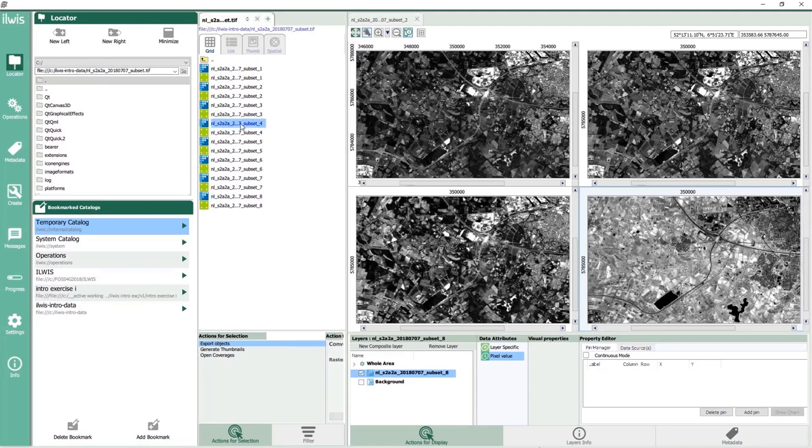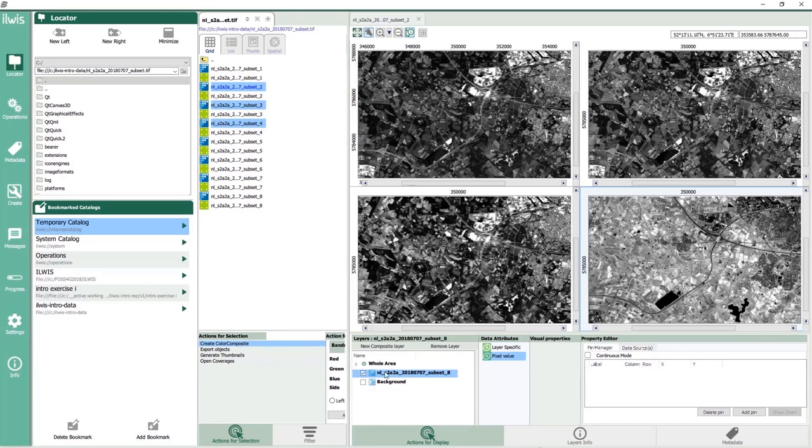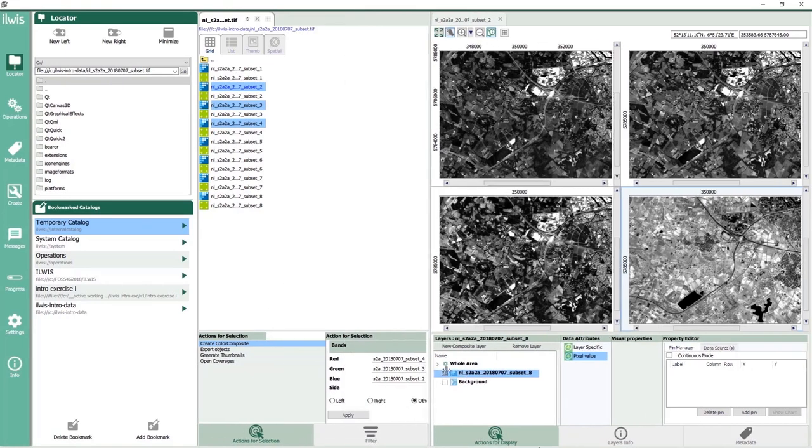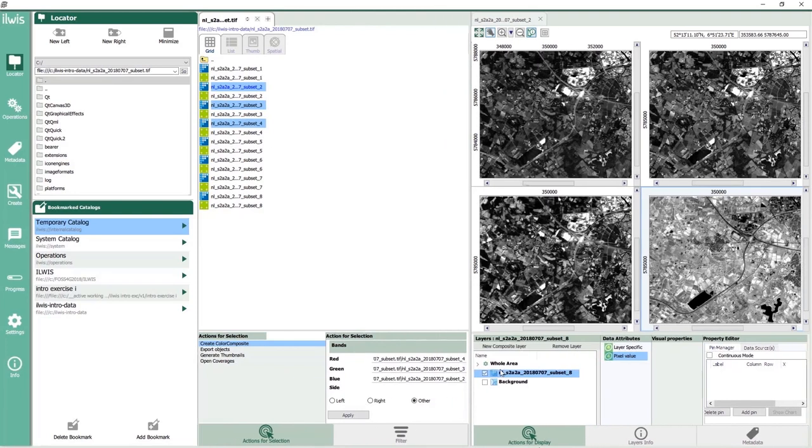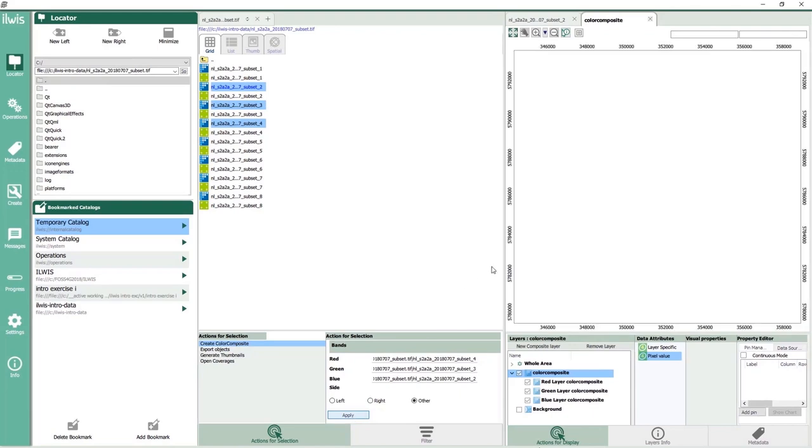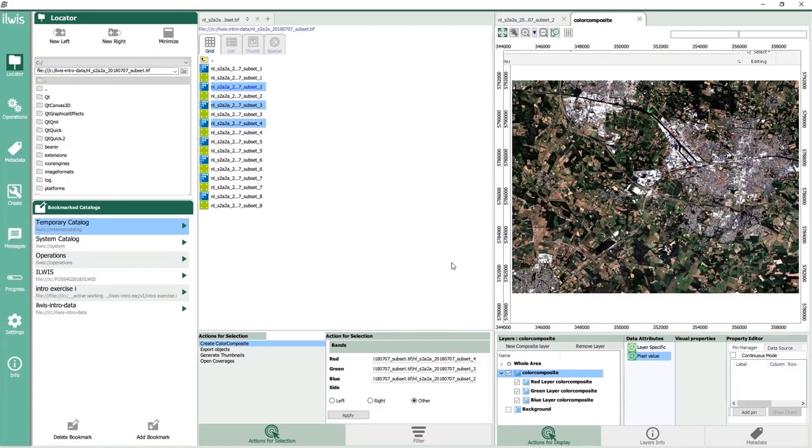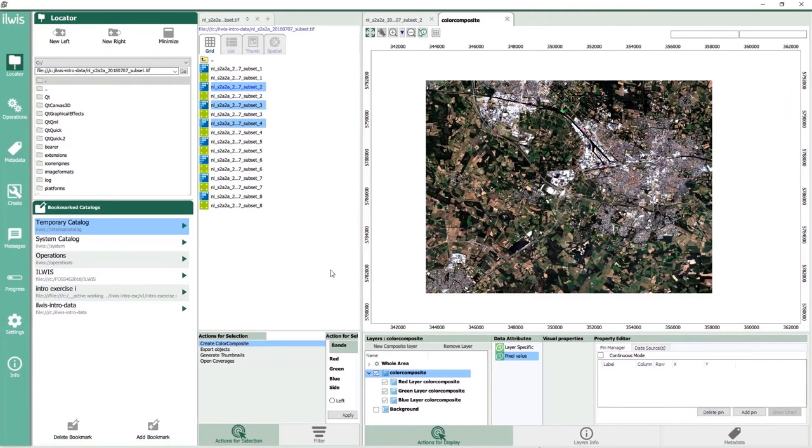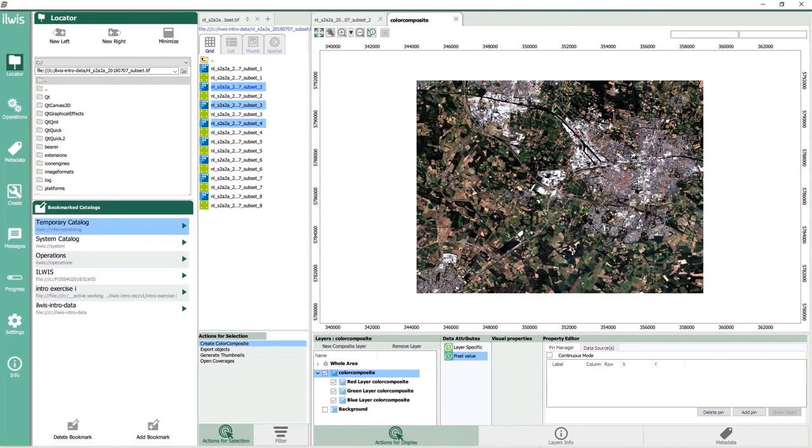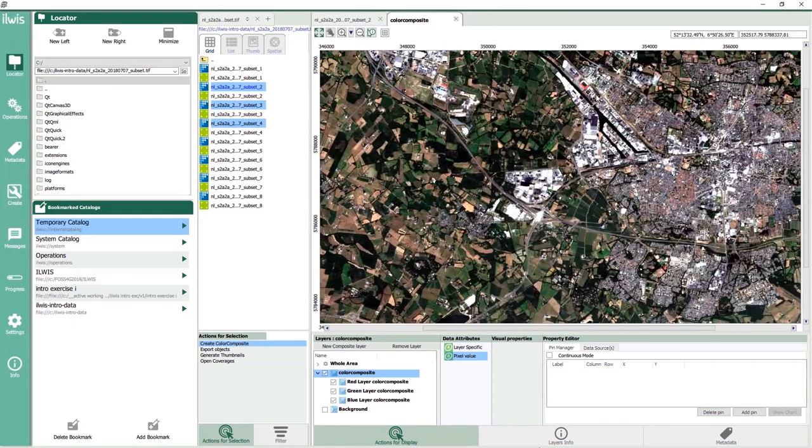With Sentinel-2 bands, you can create an RGB image in the form of a true or false color composite. In this case, a true color composite can be created by using bands 4, 3 and 2 corresponding to the red, green and blue bands of the Sentinel-2 image. We do this by selecting the three bands in that order while holding the control button pressed. The selected bands will be displayed at the bottom. We click apply and the map will show in the map window. Check out the red roof of the FC Twente soccer stadium.